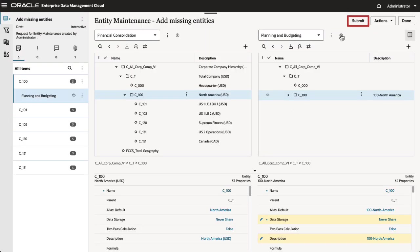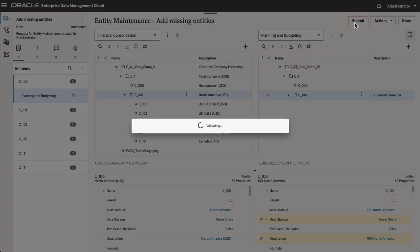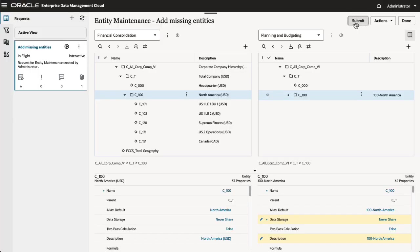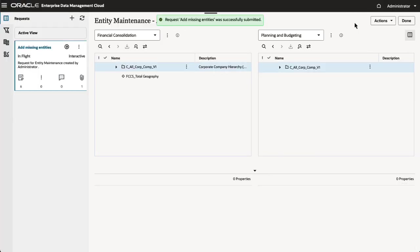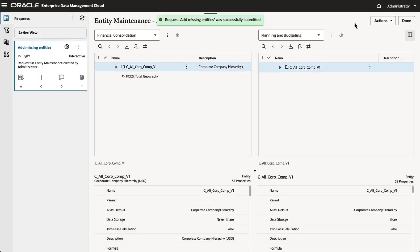When you're done, submit the request. The system automatically validates the request items, and the request is placed into the governance workflow with a status of In Flight.